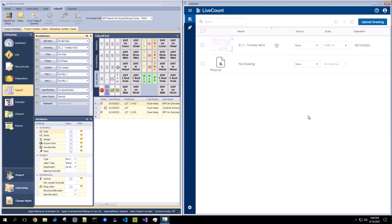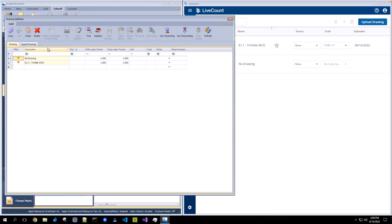And if you have deleted the drawing on the next open of the drawing breakdown in AccuBid Anywhere, you will see that the physical drawing has been removed from the list.